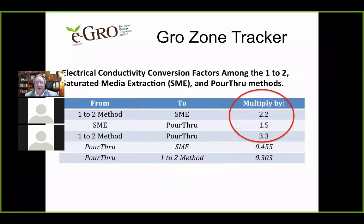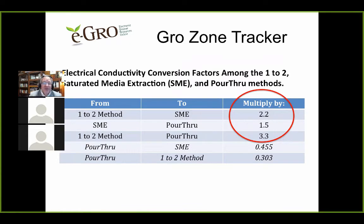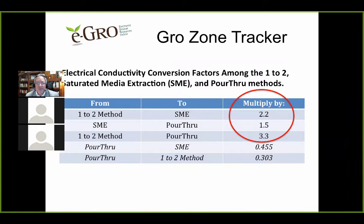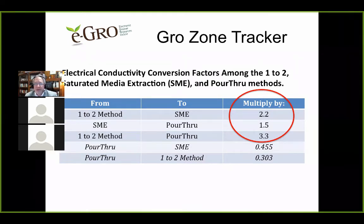If you need to convert values from the 1:2 method to pour through, here are conversion factors. We would not typically convert by multiplying by 2.2. To go from the 1:2 method to pour through, the standard conversion factor is multiplying values by 3.3. That gives you values you can then plot against pour-through standards. Unfortunately, the app doesn't yet accommodate SME or 1:2 method directly.